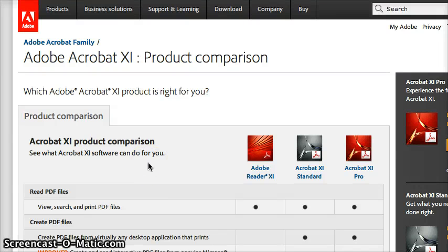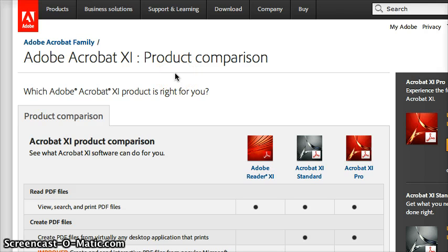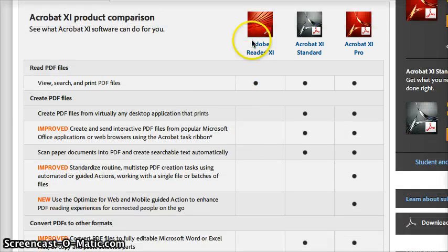Adobe Reader - where to start? Start at acrobat.com, actually adobe.com, and I'm going to show you the product comparison.